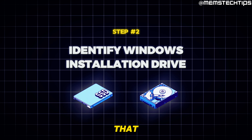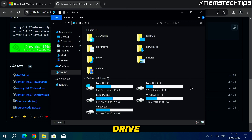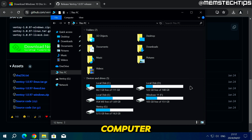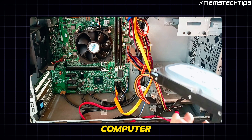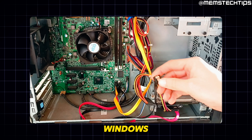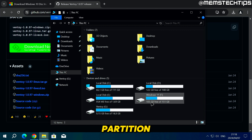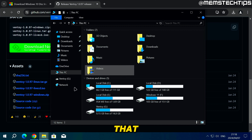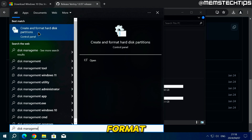Once the Windows 10 ISO file is copied to your Ventoy bootable flash drive, you're almost ready to start installing Windows 10. But first we need to identify the installation drive. If you only have one drive connected to your computer you can skip this step. If you have more than one drive, the best thing is to shut down and disconnect all drives except the one you want to install Windows on. If that's not possible, you can instead identify the drive or partition using Disk Management — search for "disk management" and open "Create and format hard disk partitions."